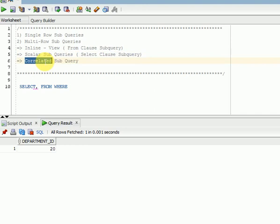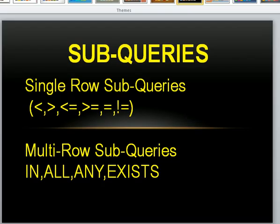Correlated subqueries are a row-by-row operation, row-by-row processing. I will cover more on that after completing this overview. Now let us start with the major types: single row subqueries and multi row subqueries.